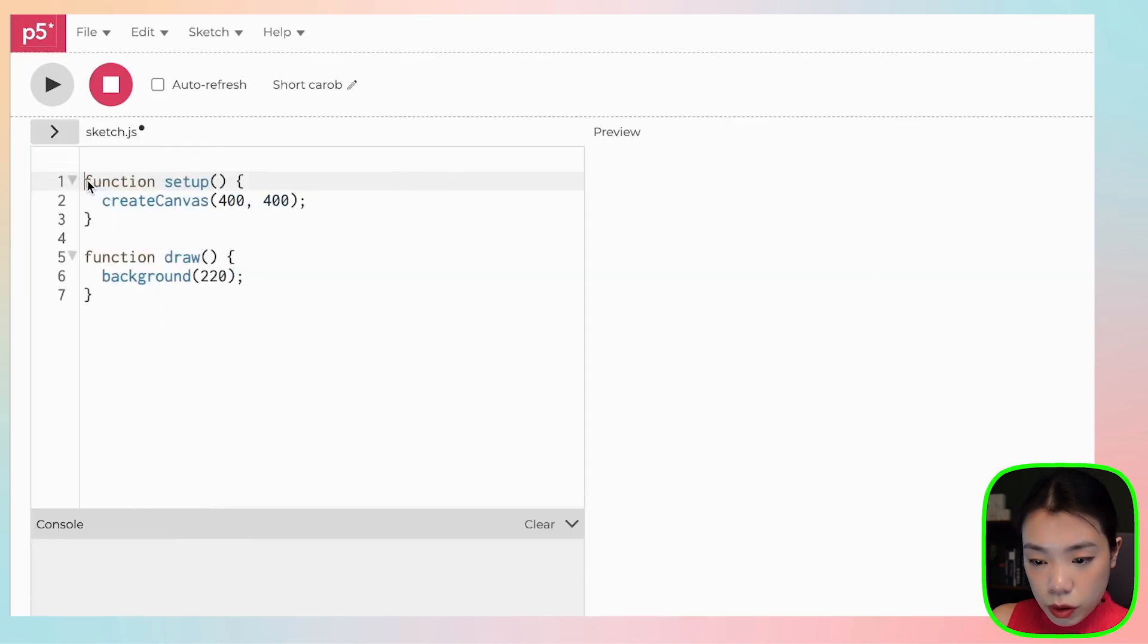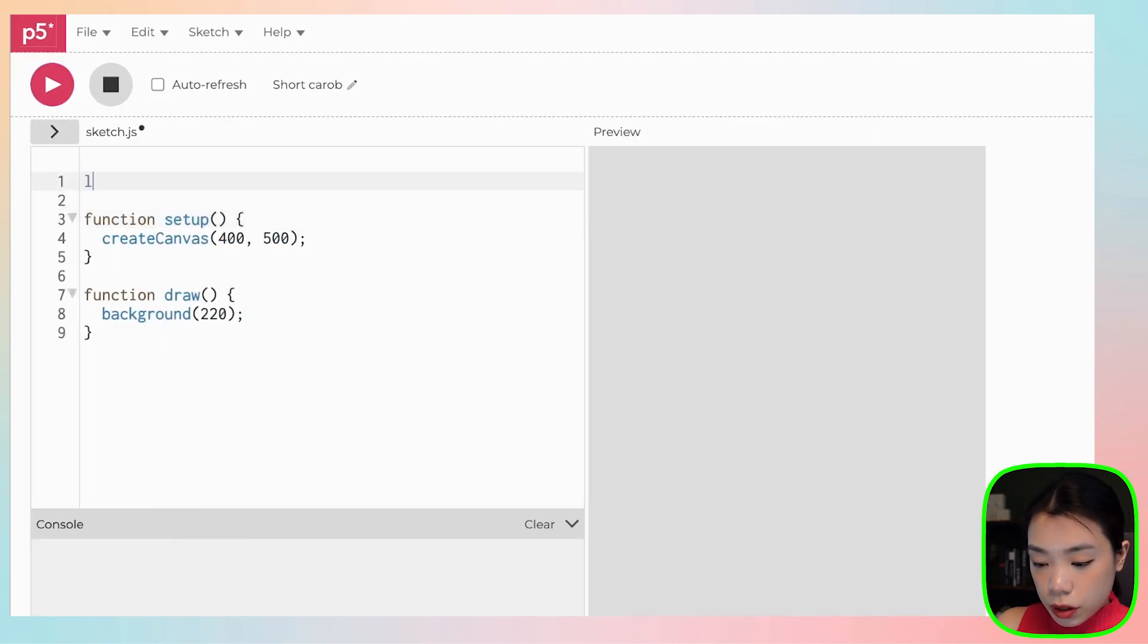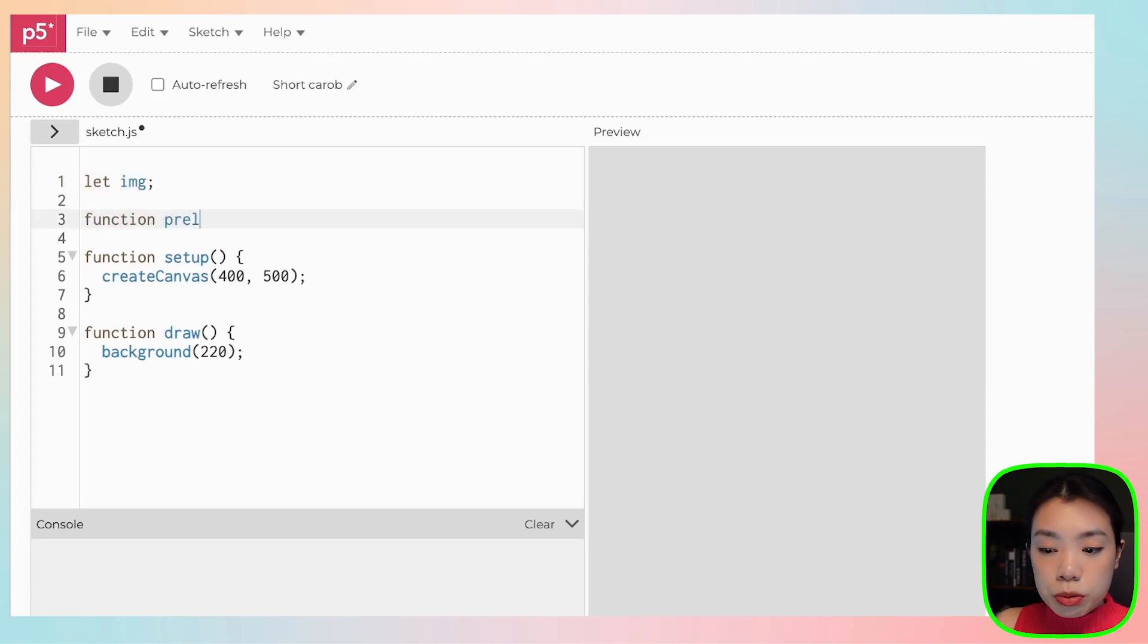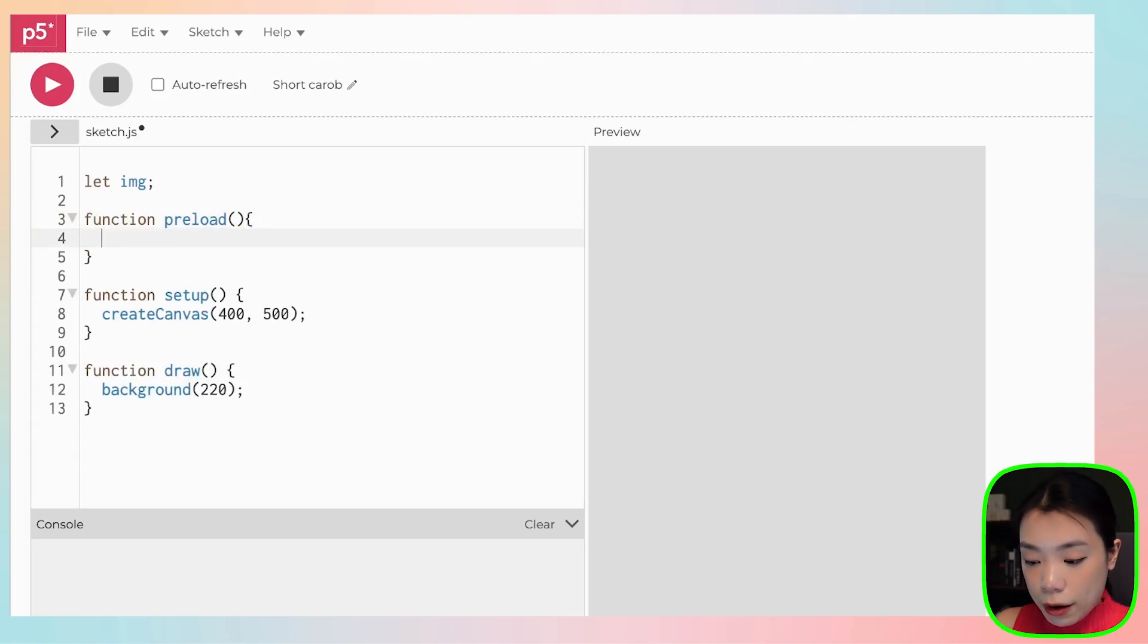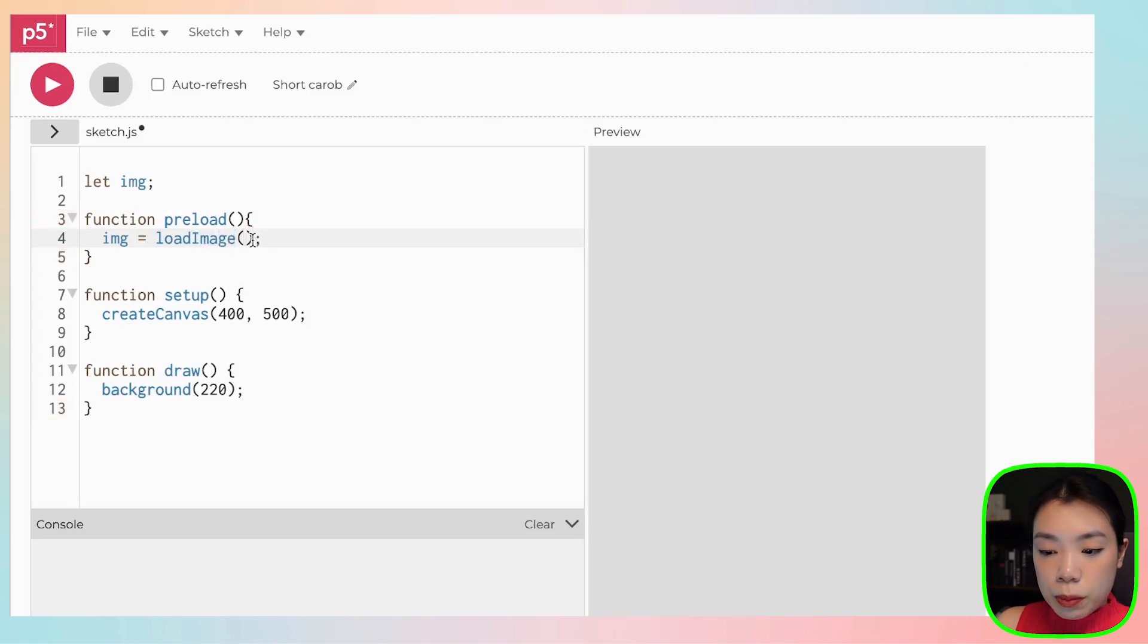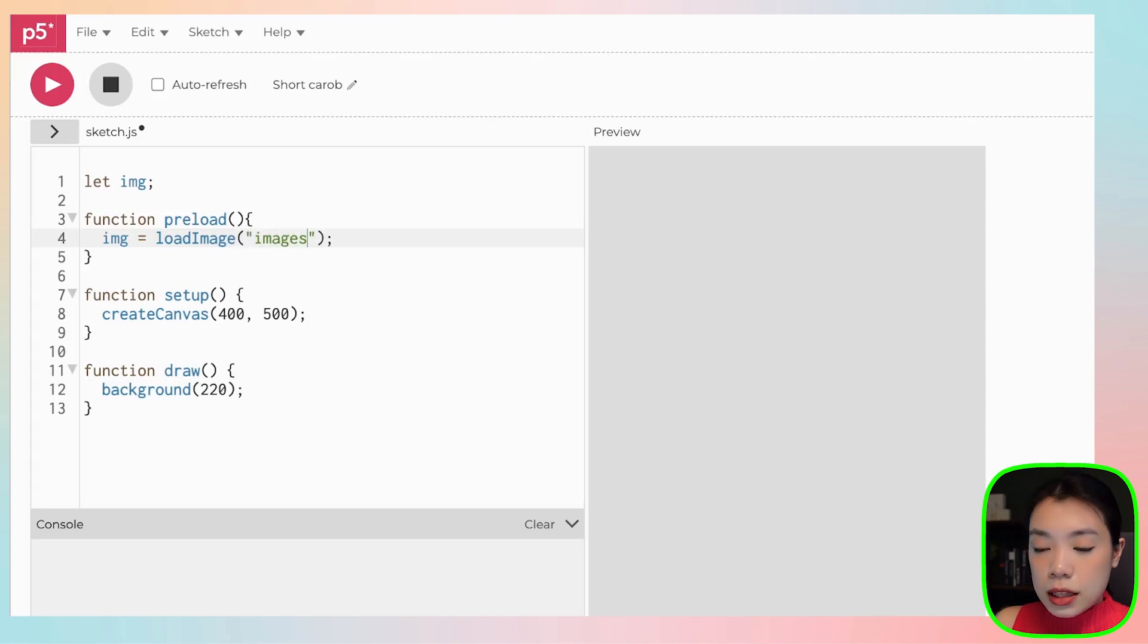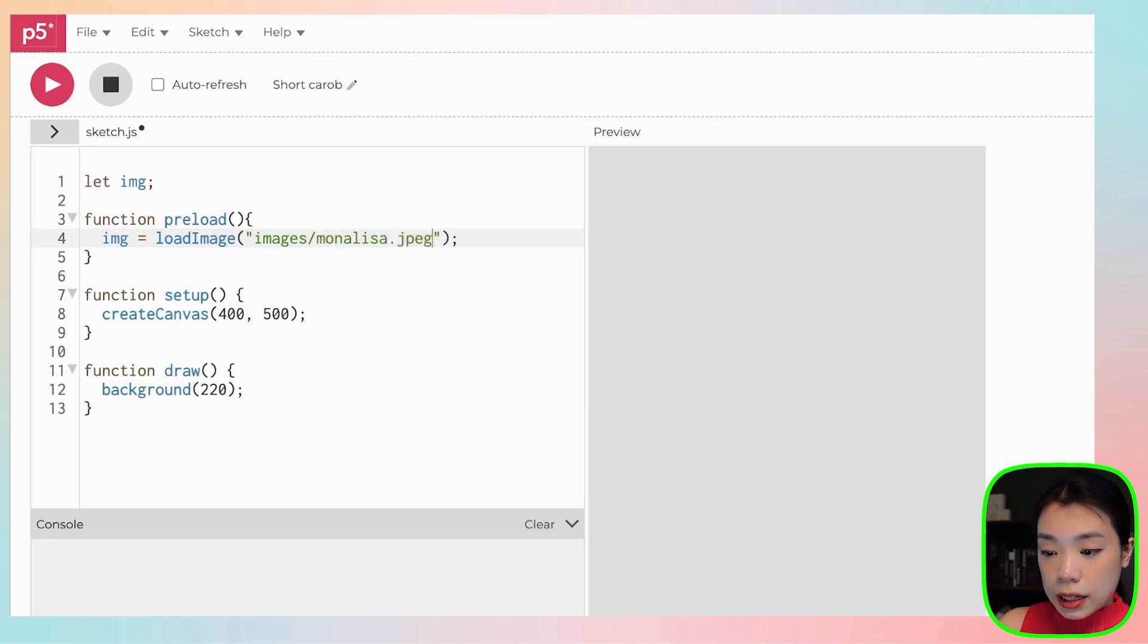we're going to come back to our sketch. What we want to do next is create a variable for where the image is going to be. So I'm going to name it img, and then we can use a function called preload. Preload is a function where it's going to be preloading the image into the sketch. And then what we have to do is set the img variable to a function called loadImage. The argument that we're going to put into loadImage is going to be where the file is, which is in the folder called images. Then you put backslash, and then you put the name of the file, which in my case is Mona Lisa. And don't forget the ending, right? For mine, it's jpeg.